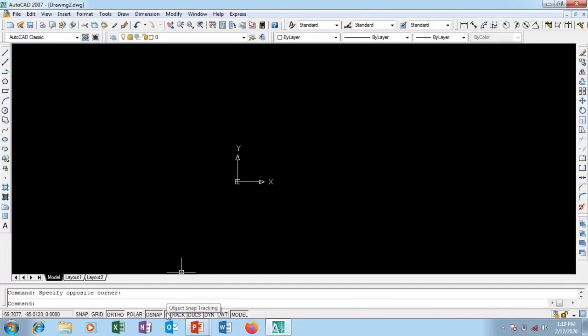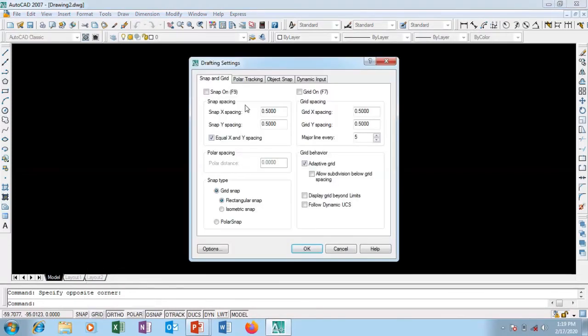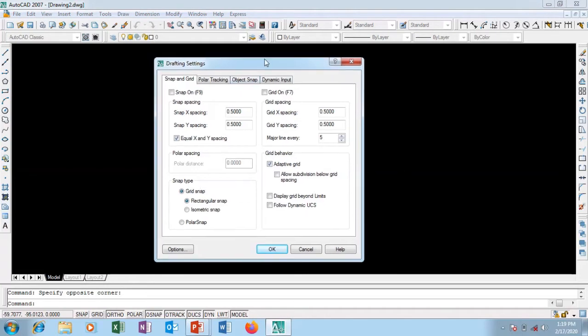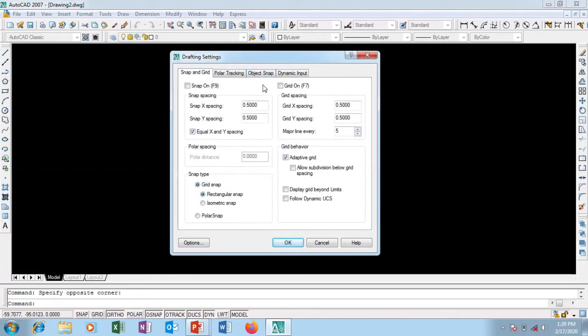Go down to the bottom after your command line, you'll see object snap. Right-click on either of them and click on settings. When you click settings, this dialog box pops up.